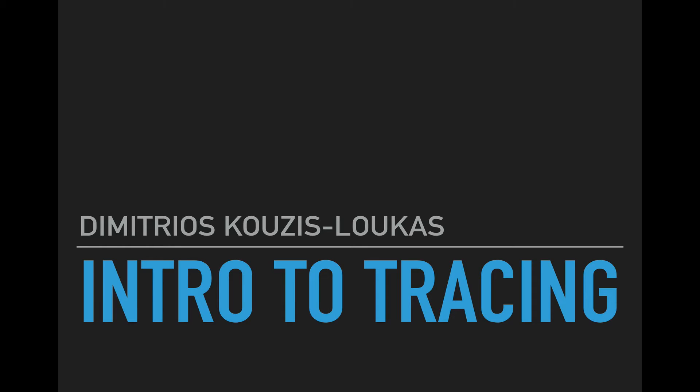Hello, my name is Dimitrios Kouzis-Loukas, and I would like to introduce you to the world of tracing. Many friends ask me what is tracing and what is it all about and what are the main benefits of using it, so I'm going to explain this with this quick video.